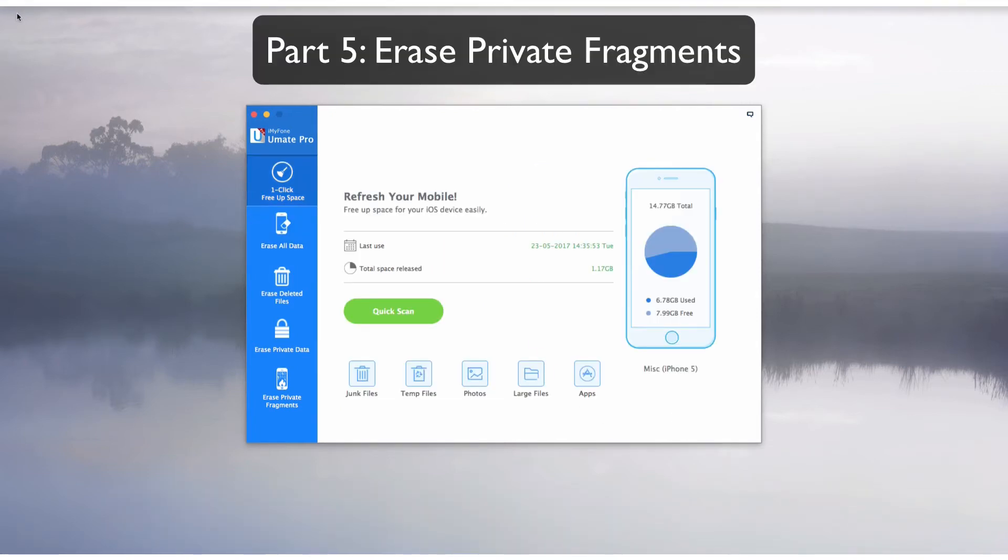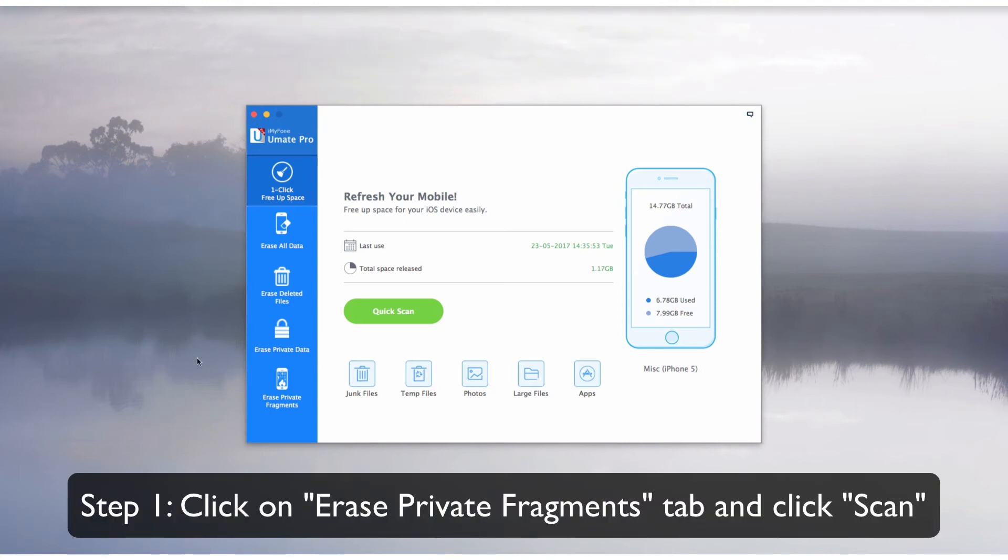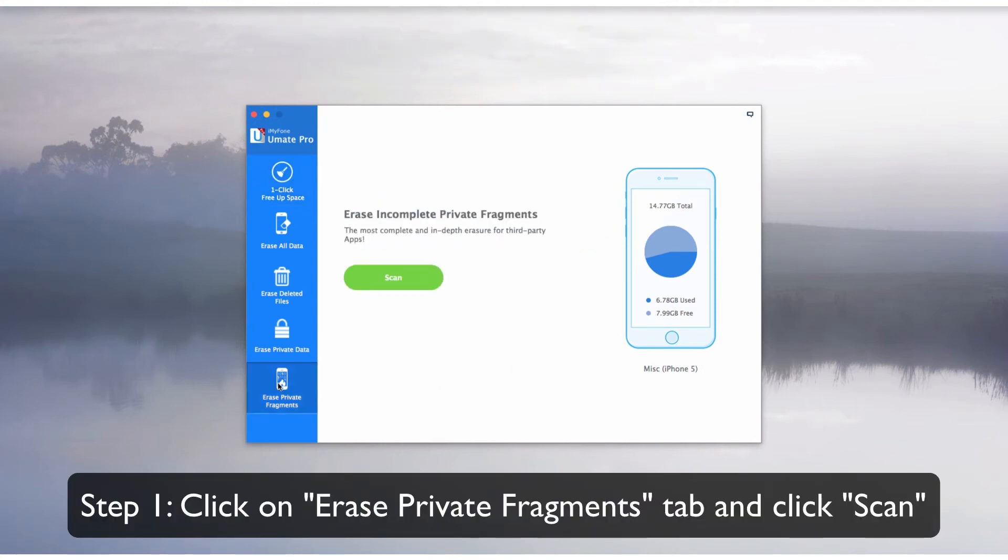Part 5: Erase Private Fragments. Step 1: Click on the Erase Private Fragments tab and click Scan.